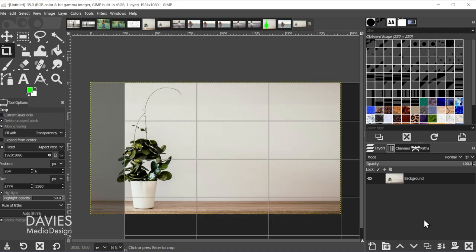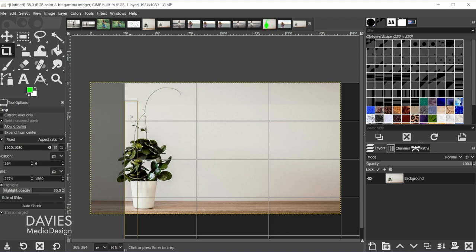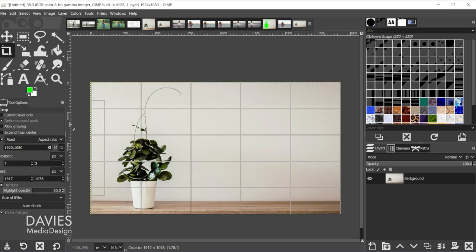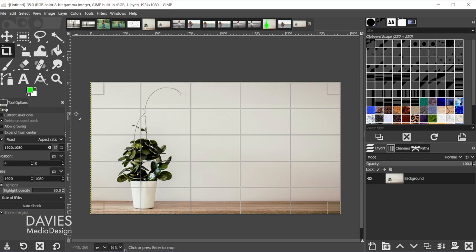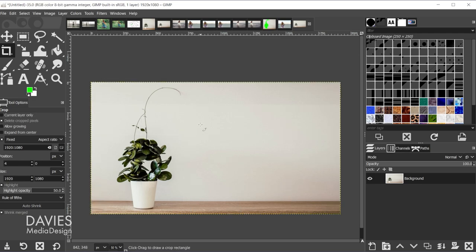You can always hit Shift+C to grab the crop tool. Keep it set to 1920 by 1080 and let's turn off allow growing, and then just fit this in here and it'll crop out the extra four percent that's there. And there's our final composition.